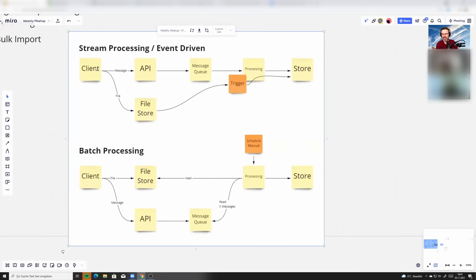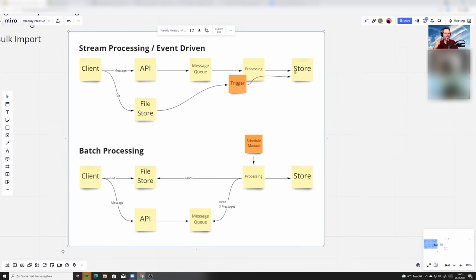The typical way of when you talk about stream processing is the one where you have something like a message queue and you stream the data straight through into your storage.